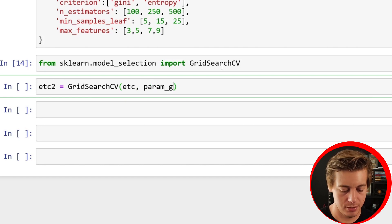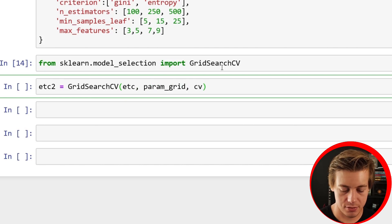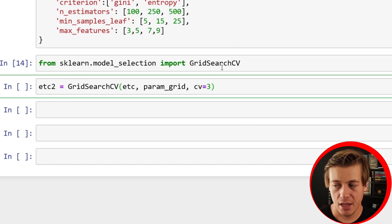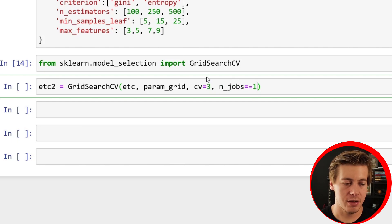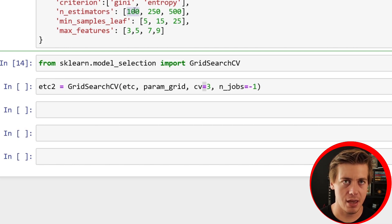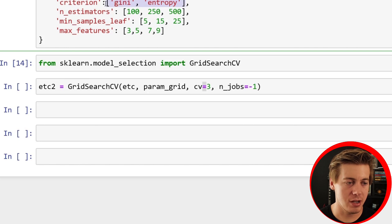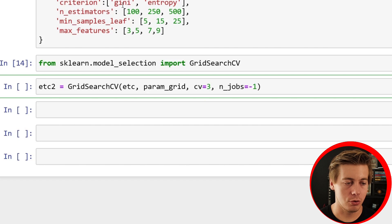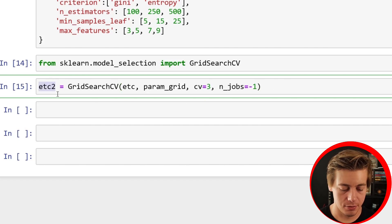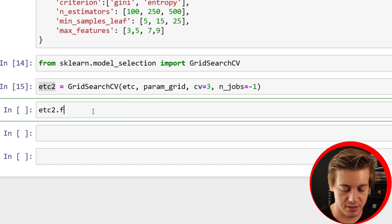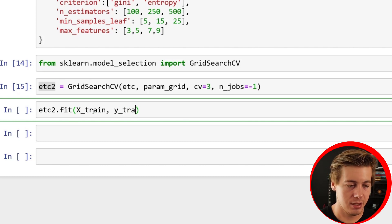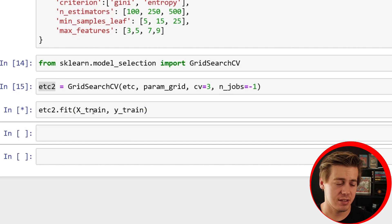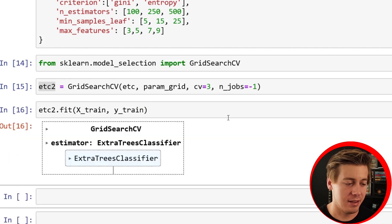The reason it's going to take forever is we have 4 times 3 is 12, times 3 again is 36, times 3 again is 108, times 2, so we're at 216. This can balloon up really fast if you increase this or throw others into this parameter. When I fit the model, it's going to take a bit. etc2.fit, then put in X_train and also your Y_train. This might take a bit because there's 216 models that have to be run. And we're back, and this has now been fitted.